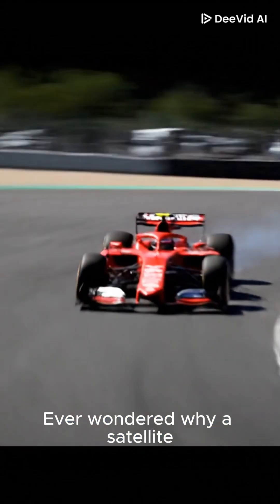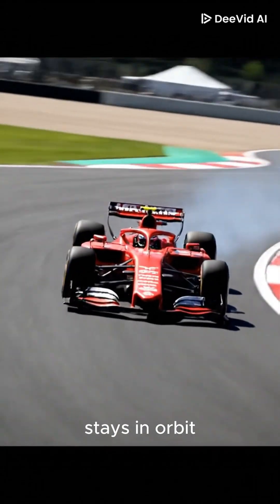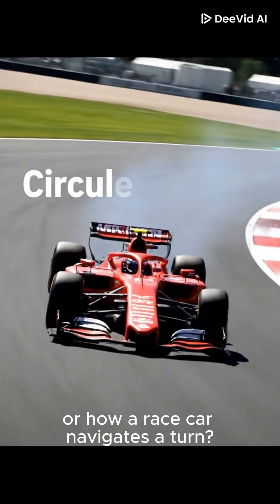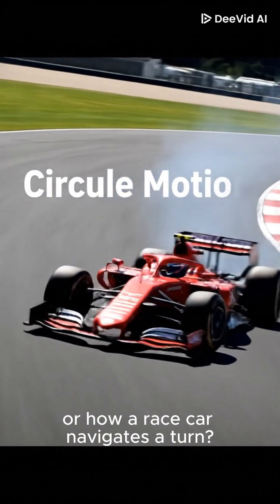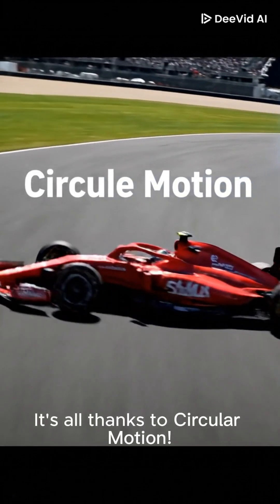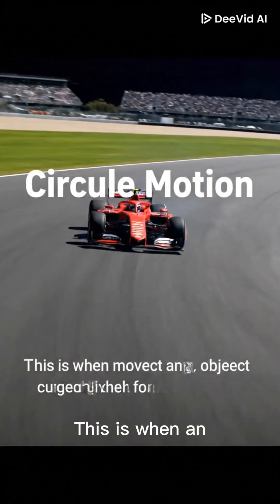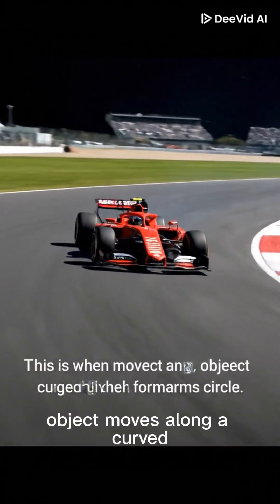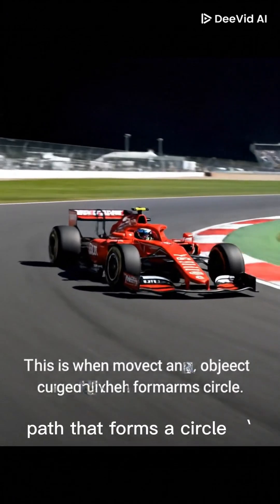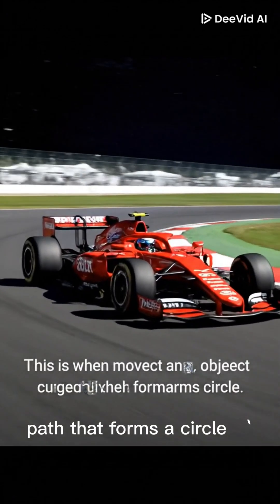Ever wondered why a satellite stays in orbit, or how a race car navigates a turn? It's all thanks to circular motion. This is when an object moves along a curved path that forms a circle.